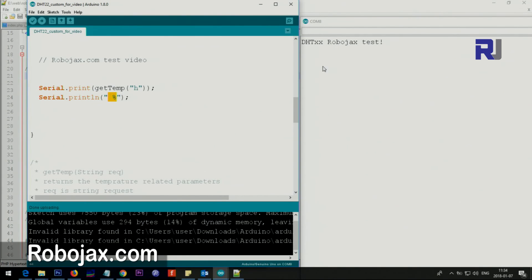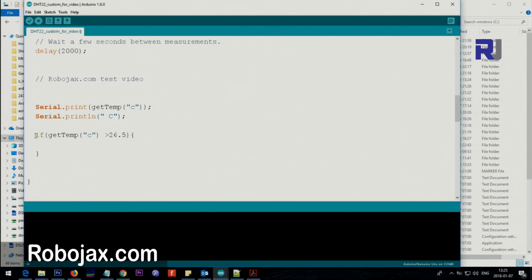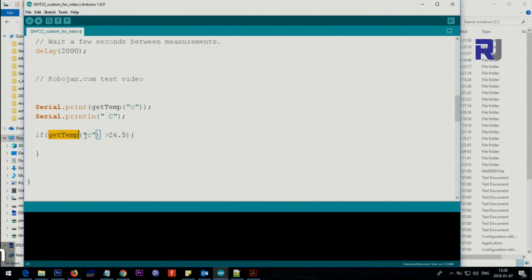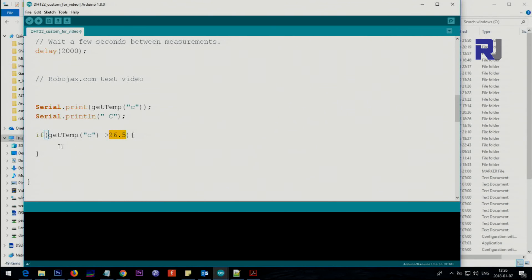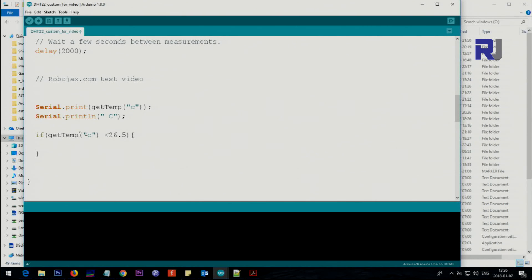For example, if the temperature in the room goes above some value or below some value and you want to do something, you do if and then use this one getTemp Celsius. If you want to say if this temperature in Celsius is bigger than 26.5 degrees, this is the beginning, this is the end. You want to put something here, some pin should be high. Let's say you want to turn on the air conditioner if the temperature goes above 26 degrees, or if it is below some value you want to turn on the heater. You can do all those here.